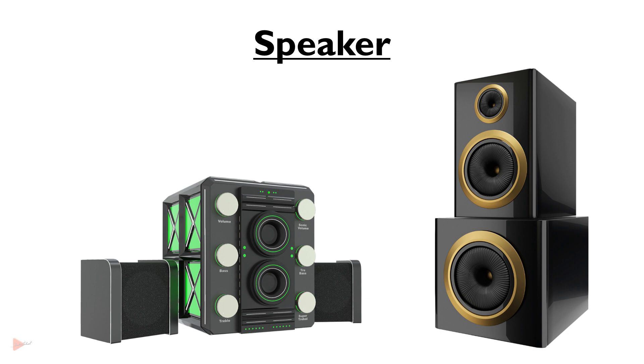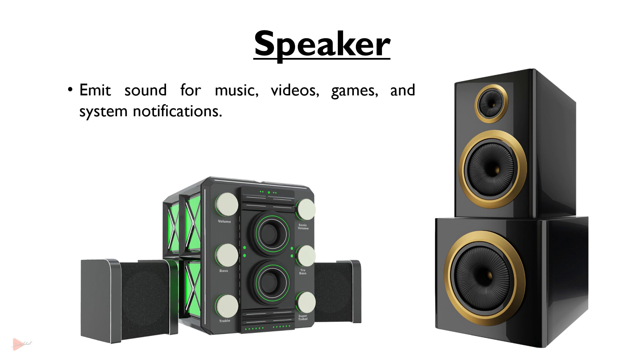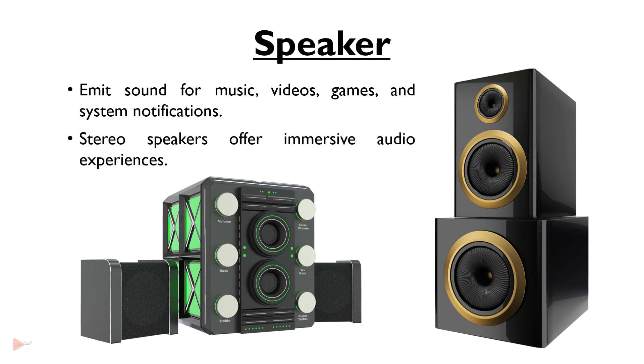Speakers emit sound for music, videos, games and system notifications. Stereo speakers offer immersive audio experiences.